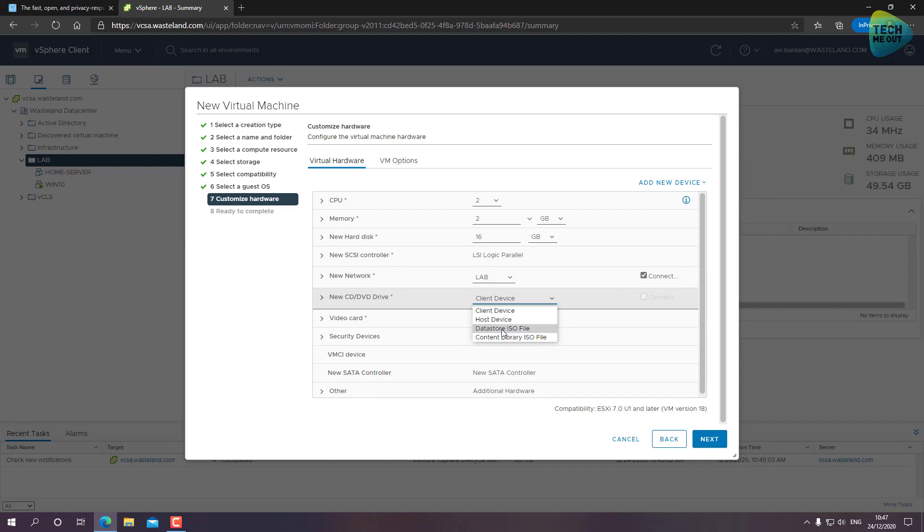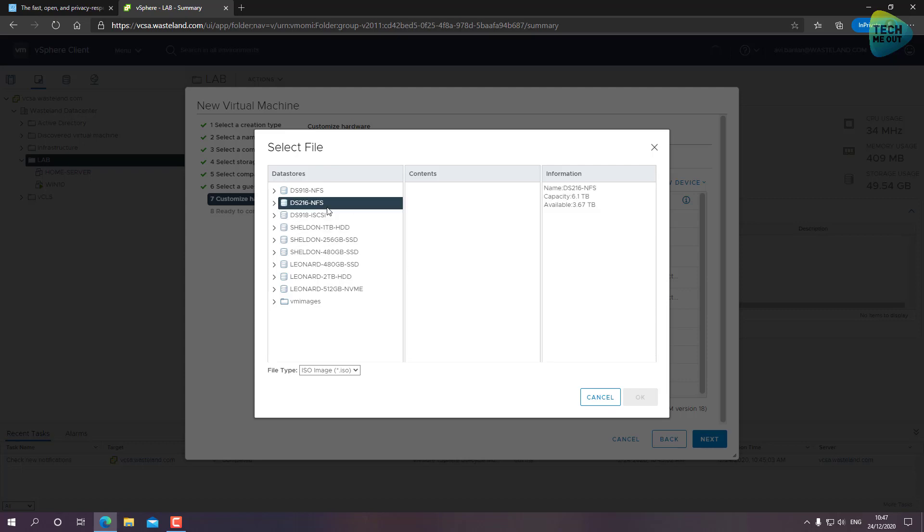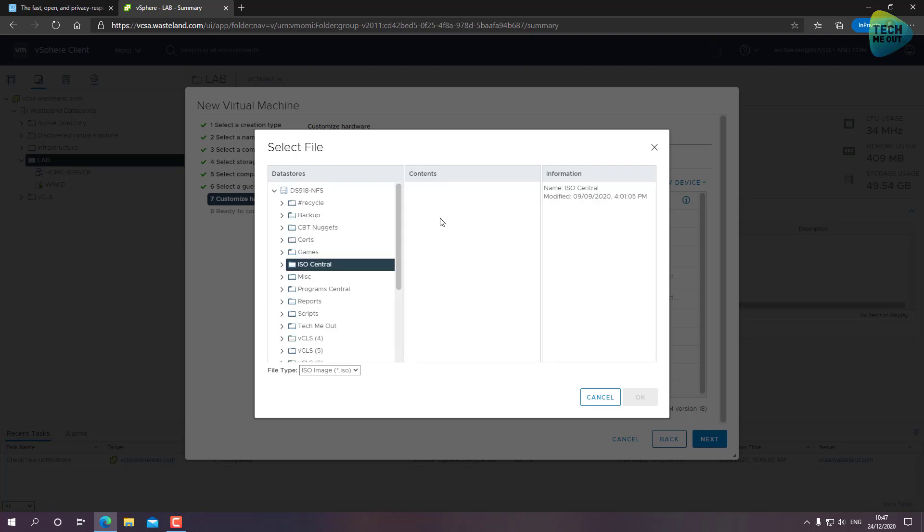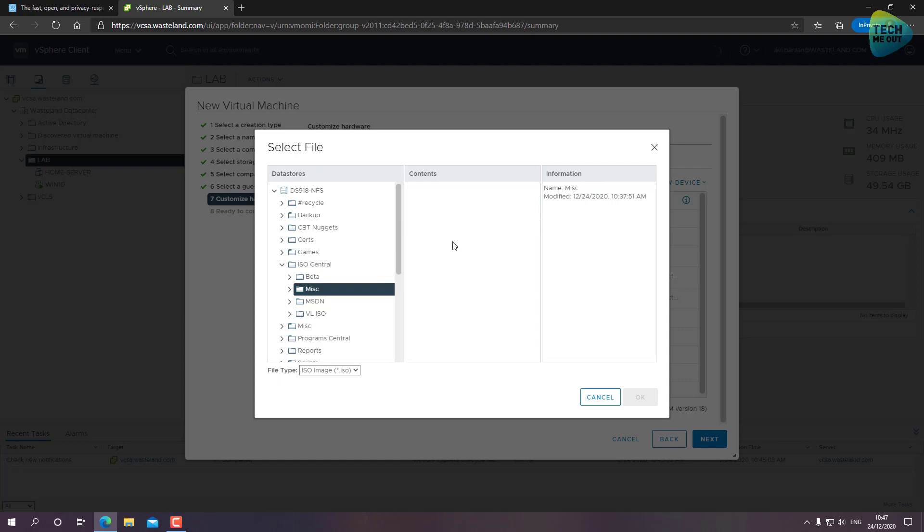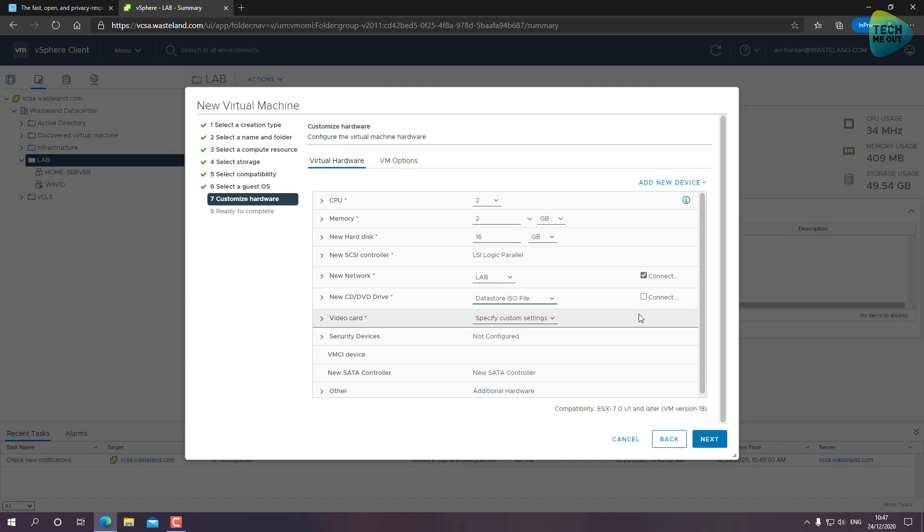We're going to connect it to my lab network and the network adapter type will be VMXNET3 - that's fine. Now we need to mount the ISO file in order to boot from it. Let's choose the data store where you uploaded your ISO file. For me it's in my NFS folder. It's in this data store.